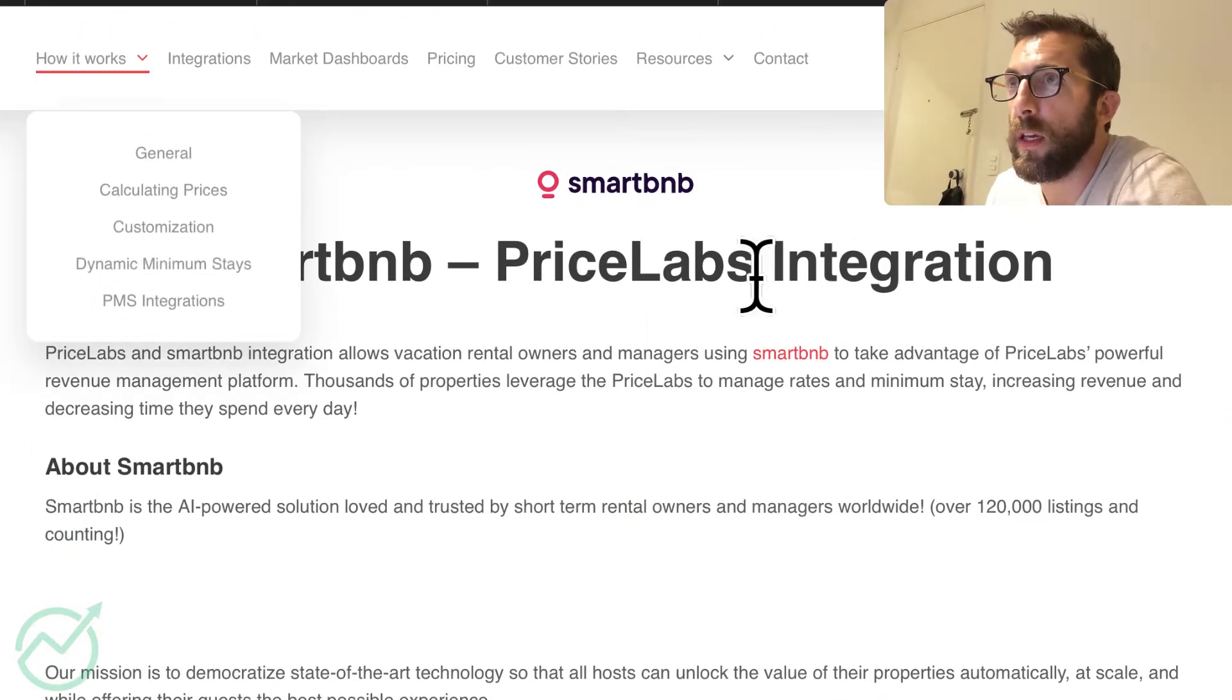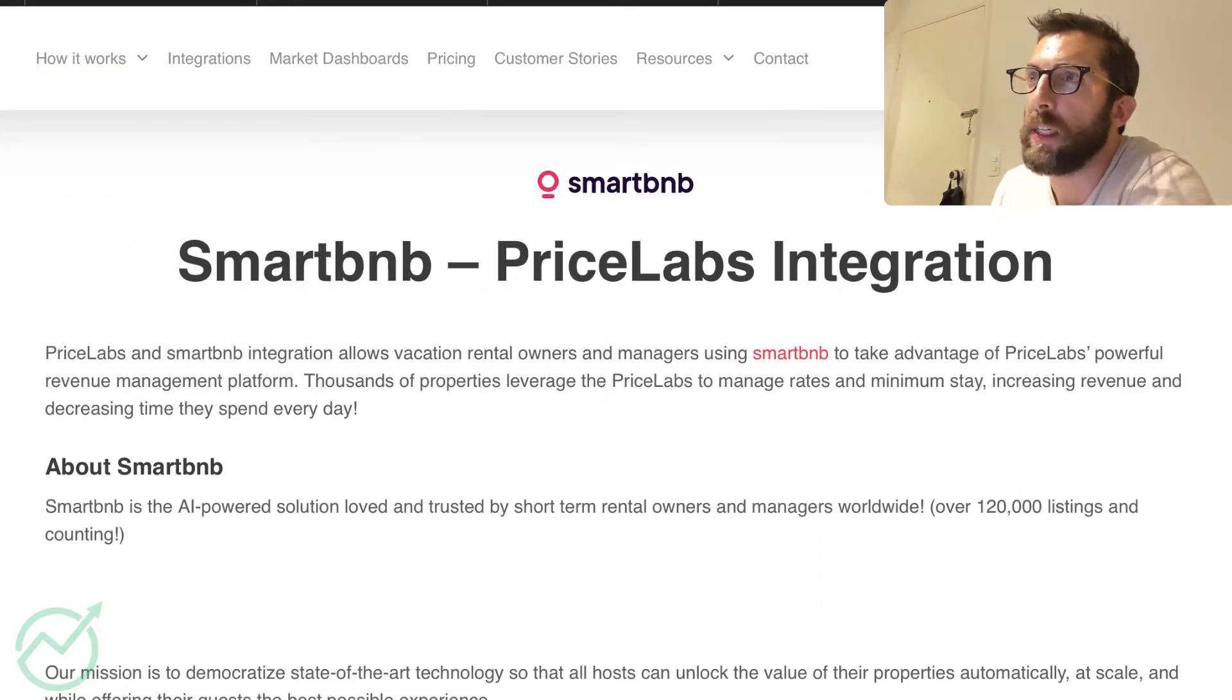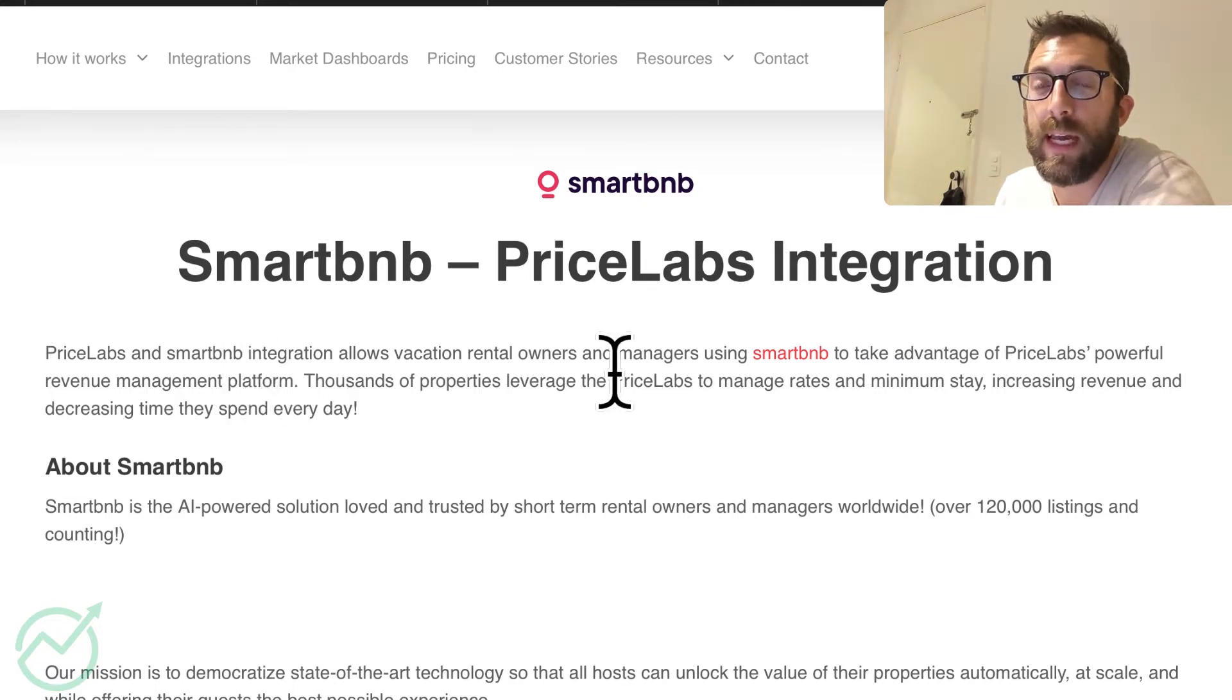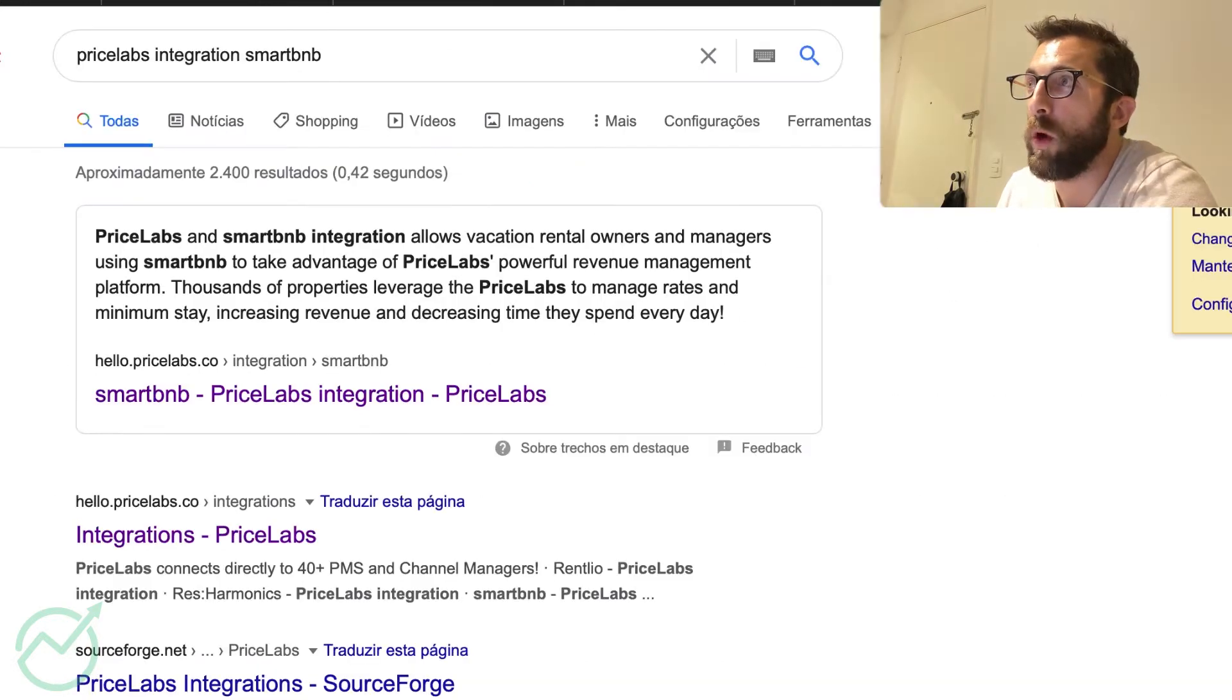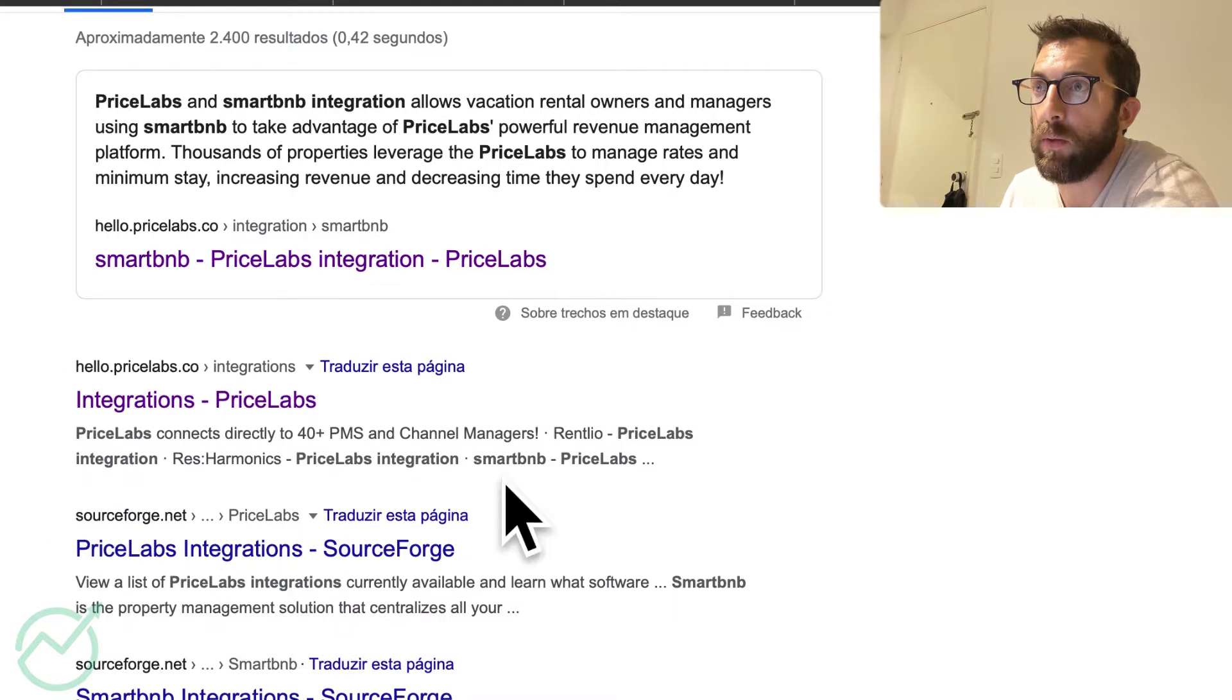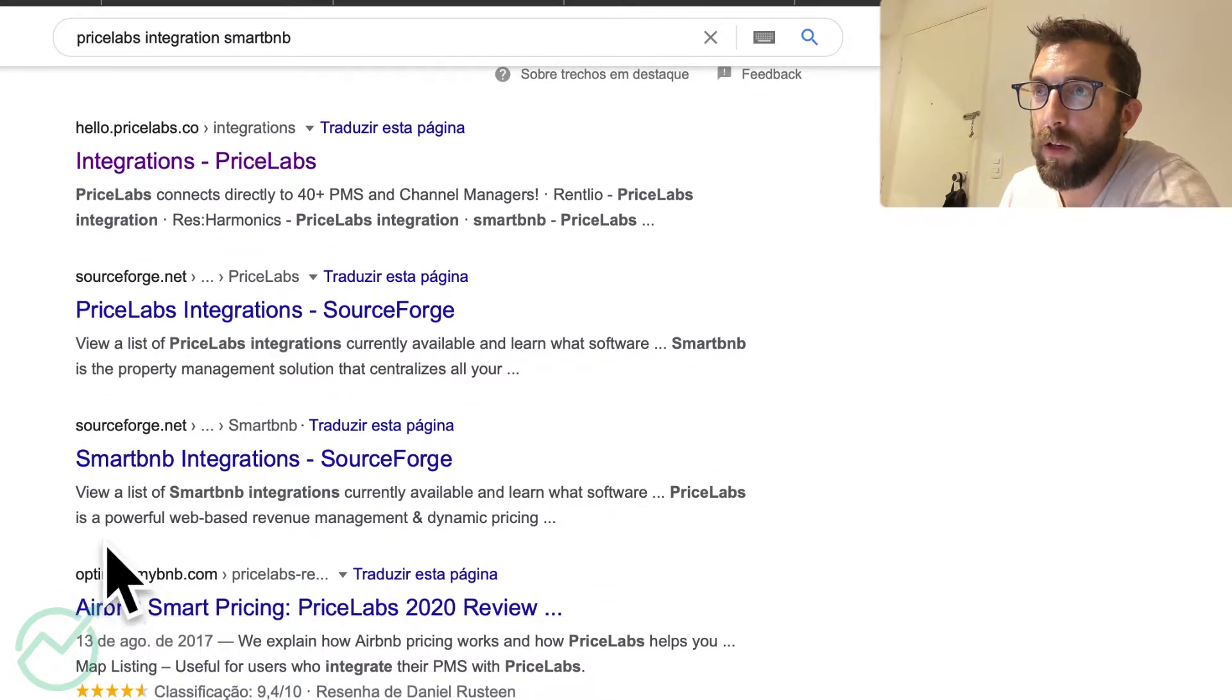Here is the integration page on PriceLabs. This page is useless. I just want to point it out because I will put a link to this in the description. In case the instructions change, at least you'll have that there. And you can also do a search here. The top one is going to be PriceLabs. There's also going to be one on Smart BnB and here, look at what we have here.